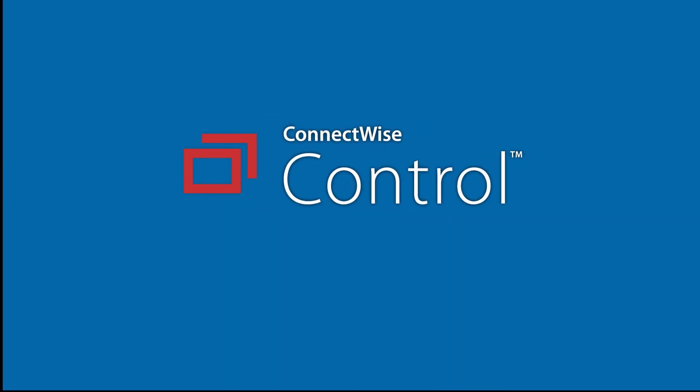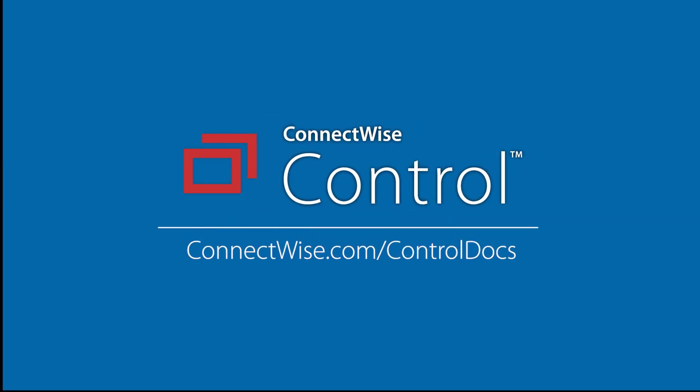For more information on this release, see our documentation at connectwise.com/control docs. Thanks!